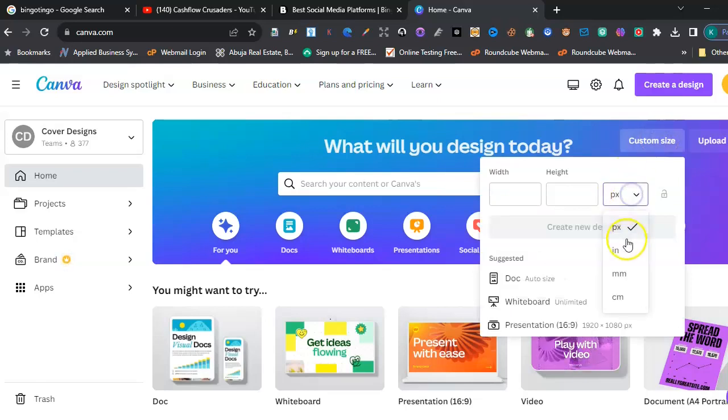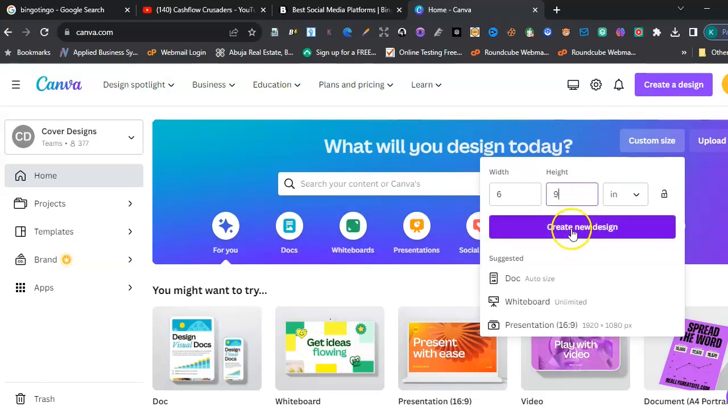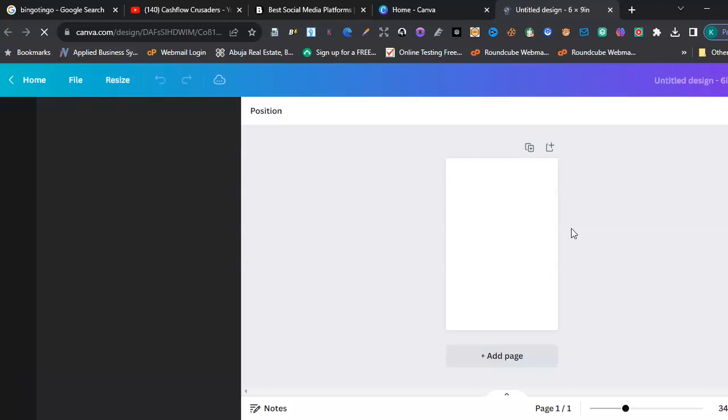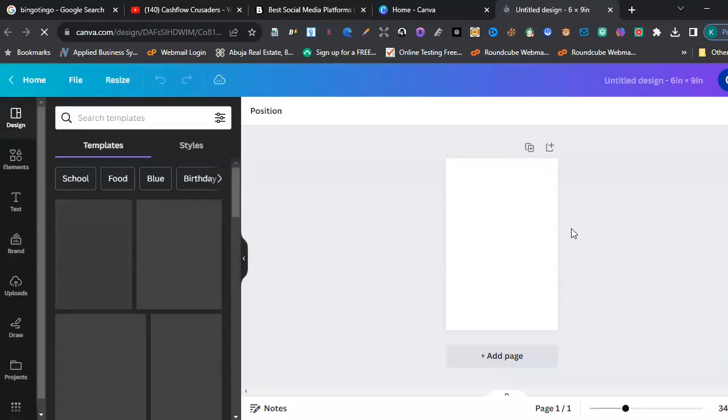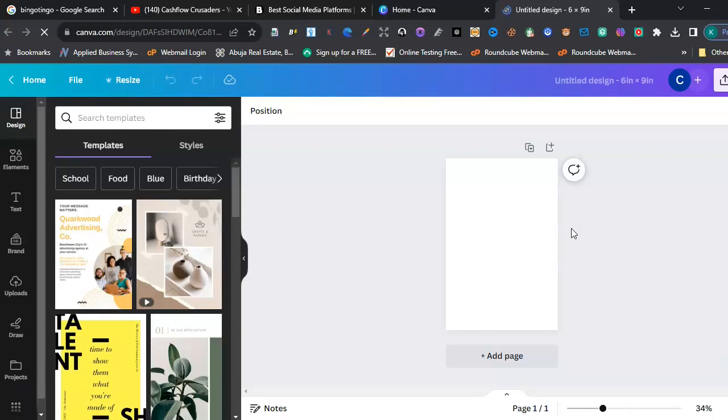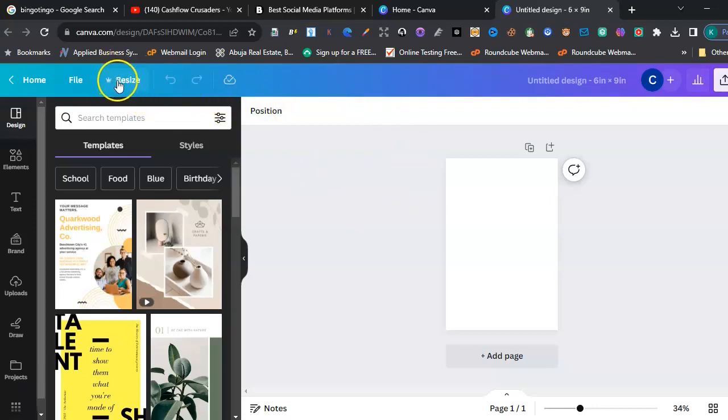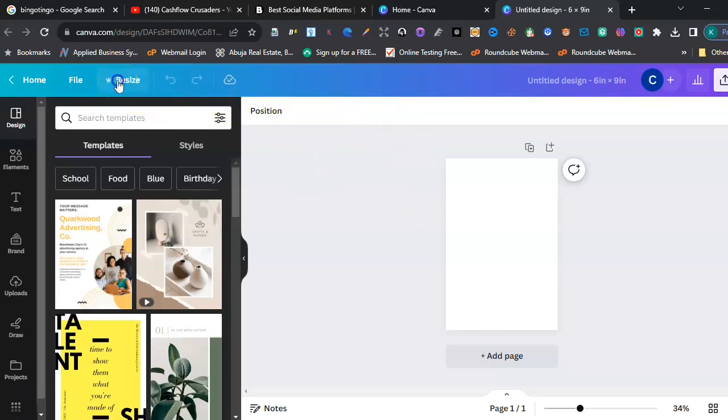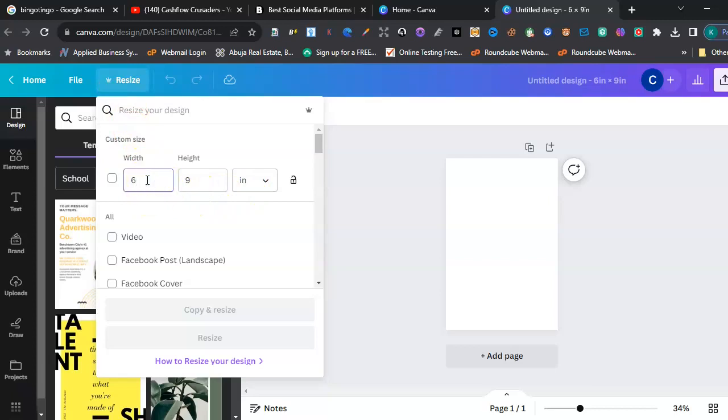So you'll be amazed at what we're going to be doing here. So six by nine. Now, okay, now we're here. If you're using the free version, you won't be able to resize your templates. But with the premium version, you can resize your templates. You can see this. I can easily change this template to 8.5 by 11.